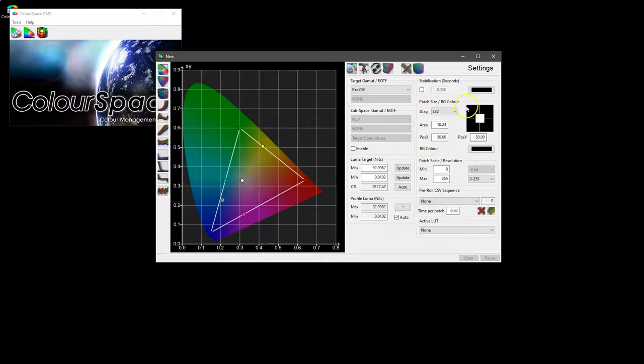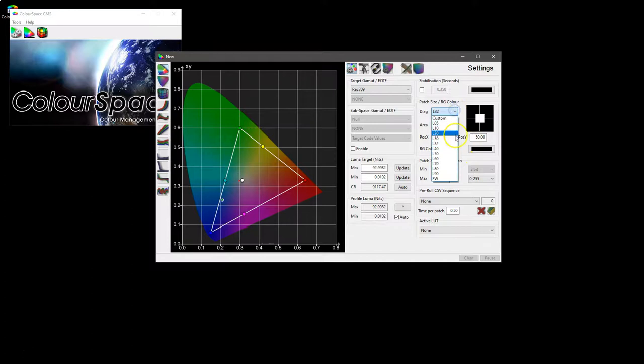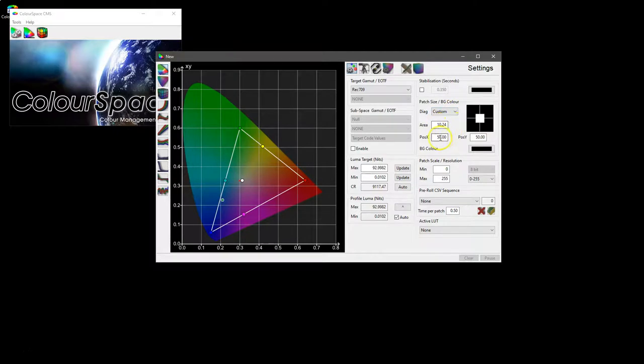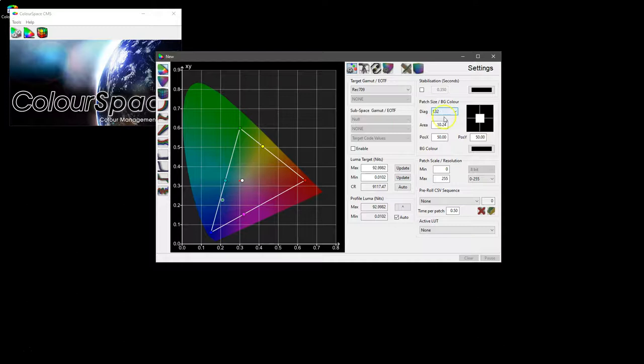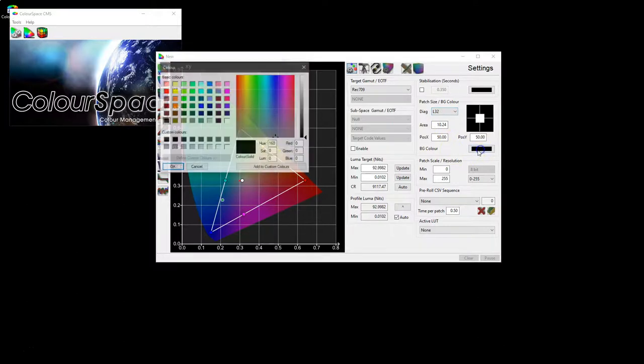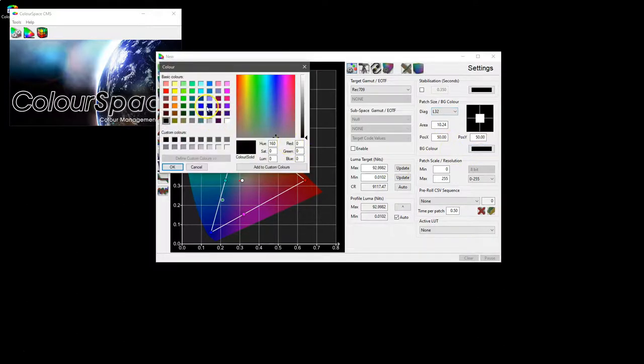You've then got the patch size and background color controls. These are either set via your own custom values using area as well as positioning for x and y in percentages, or from our presets. So L2 is 10, which is fairly much the standard for things like HDR. You can obviously set the background color as well.